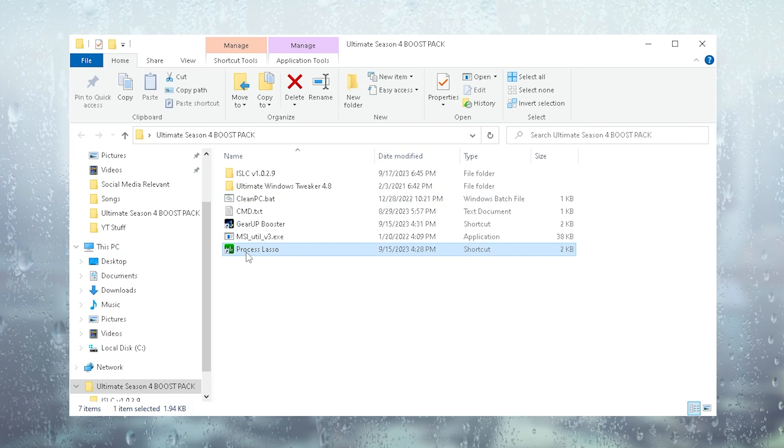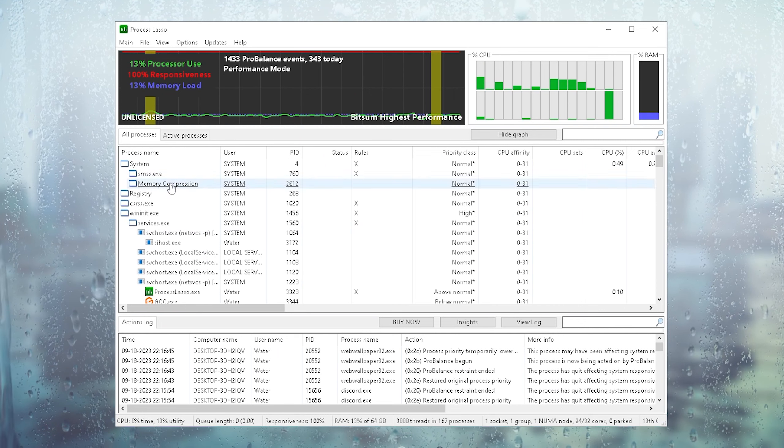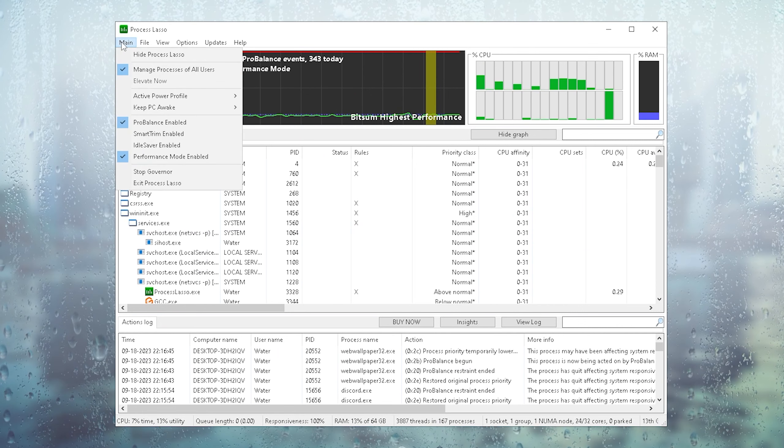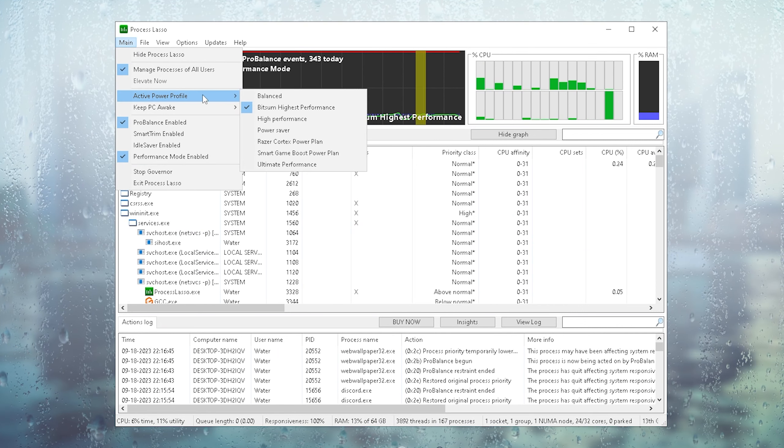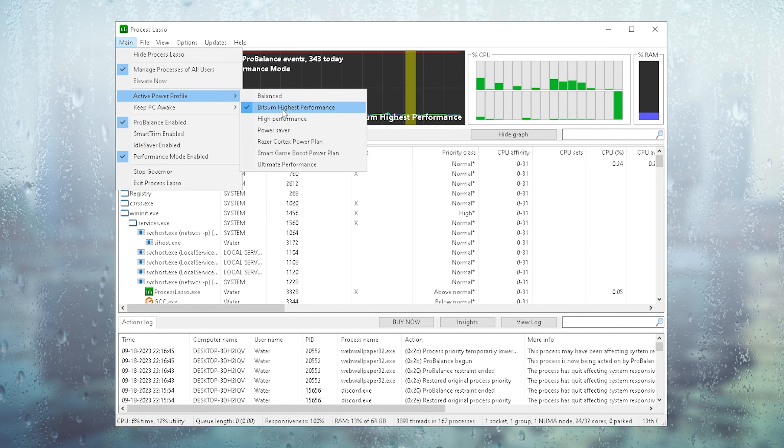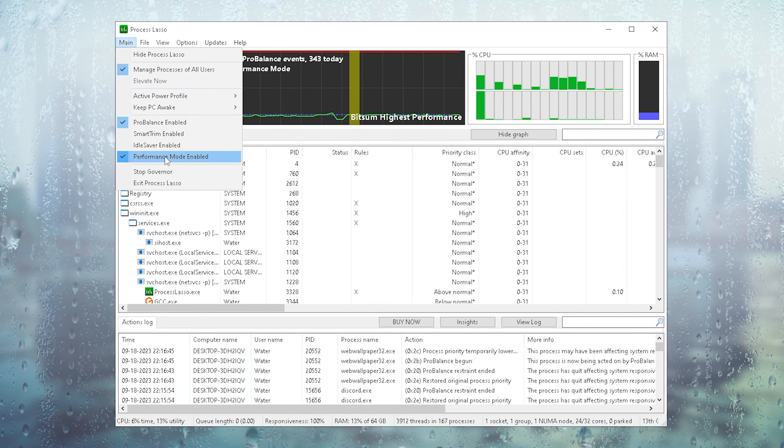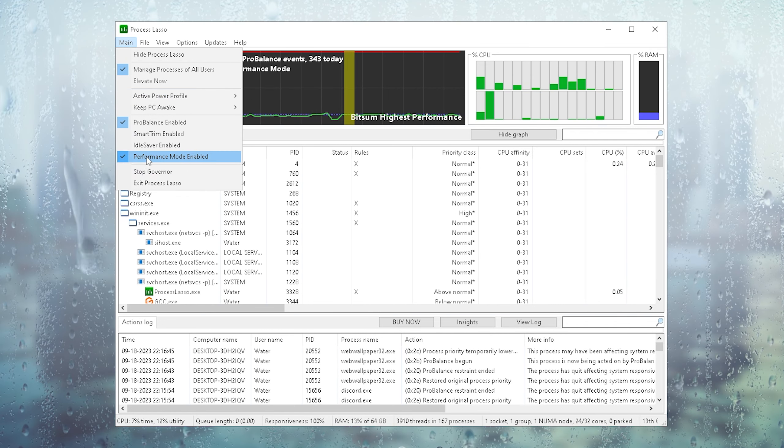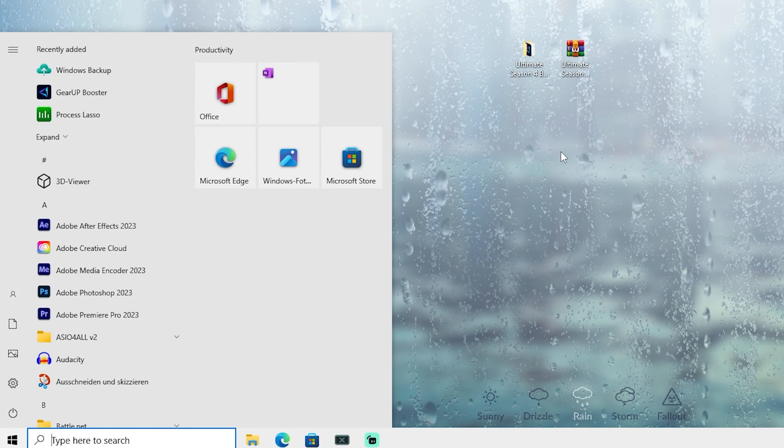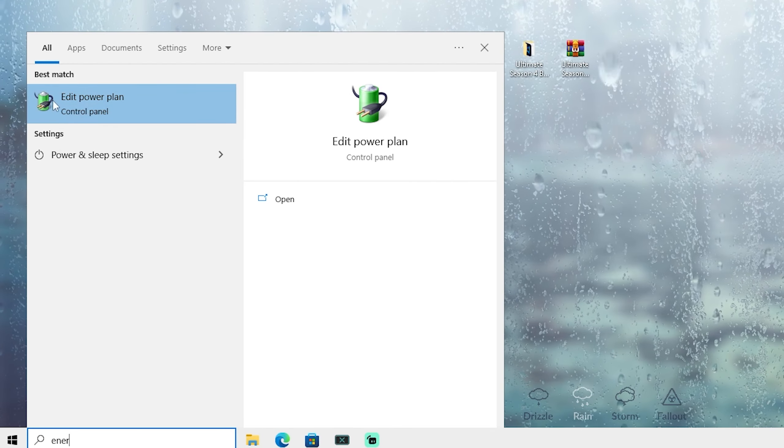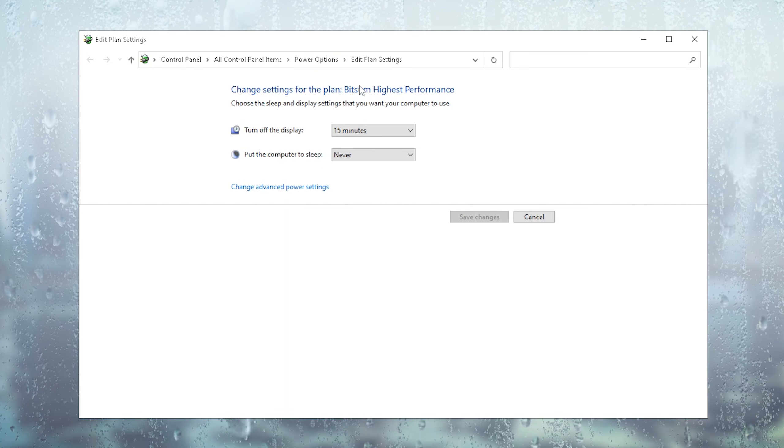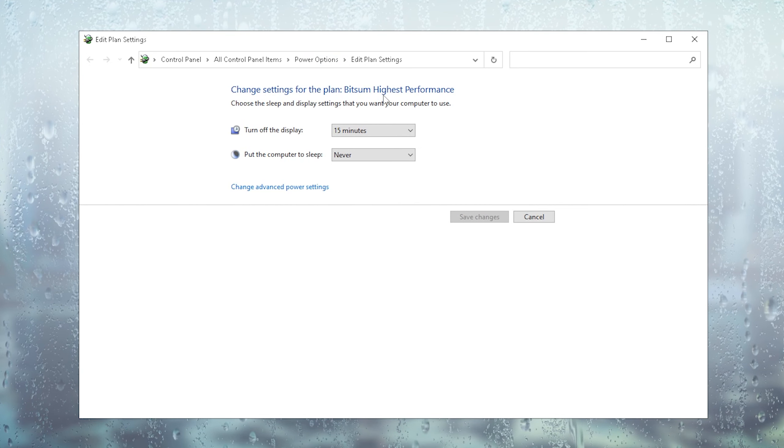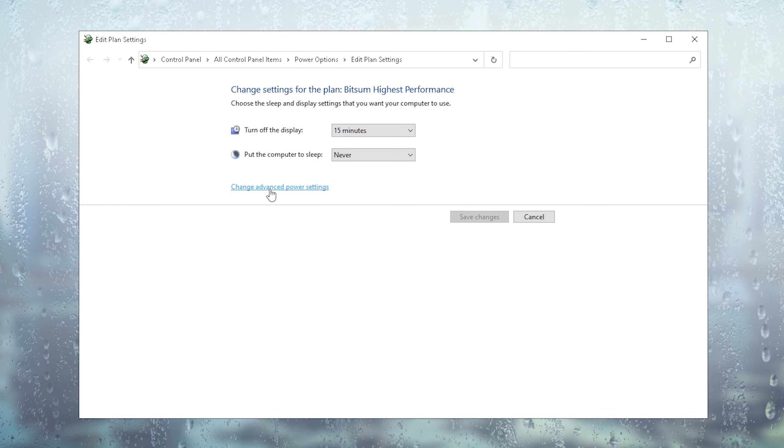And then finally we have Process Lasso. This one you're going to launch. Once you're in here, you want to click under Main and make sure that the active power profile is actually the Bitsum Highest Performance one. Then you're also going to go back in here and make sure that the Performance mode is enabled. Then we're going to close it, go into the Windows search bar and type in Energy until you can find Edit Power Plan. We're going to make sure that the Bitsum Highest Performance one is actually selected and go into Change Advanced Power Settings.